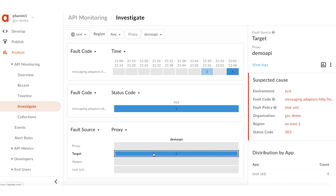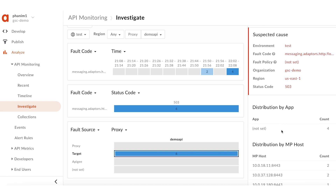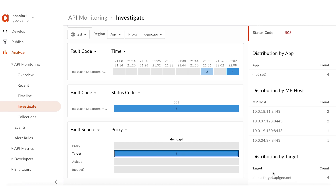API monitoring also gives information about which back-end server is throwing these errors. To find this information, scroll down to the right-hand bottom corner of the dashboard. The 503 errors are all tagged against the back-end server demo-target.apg.net. This indicates that there must be some issues with the back-end service due to which it is responding with 503 errors. Thus, with the help of API monitoring, we have been able to determine the fault code, the fault source, and the back-end service that is causing the 503 errors.